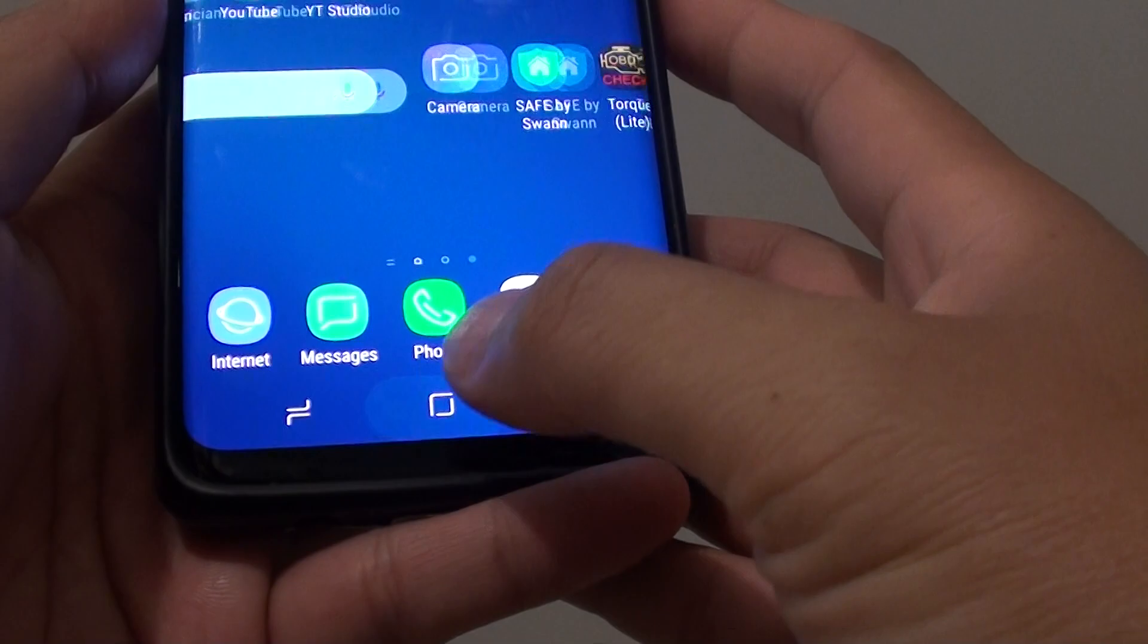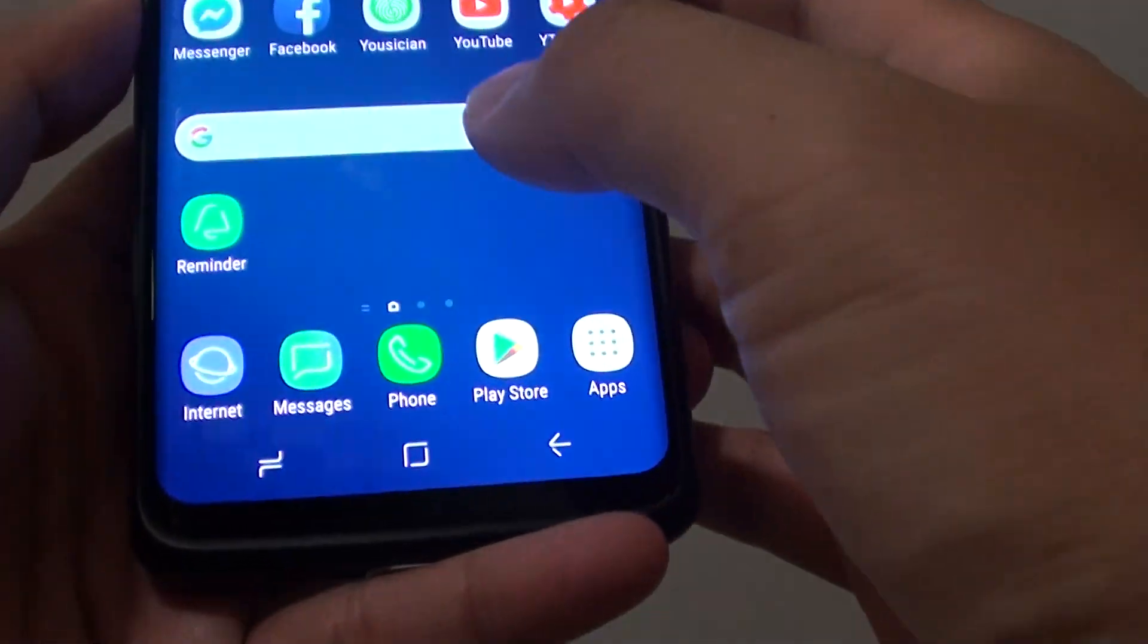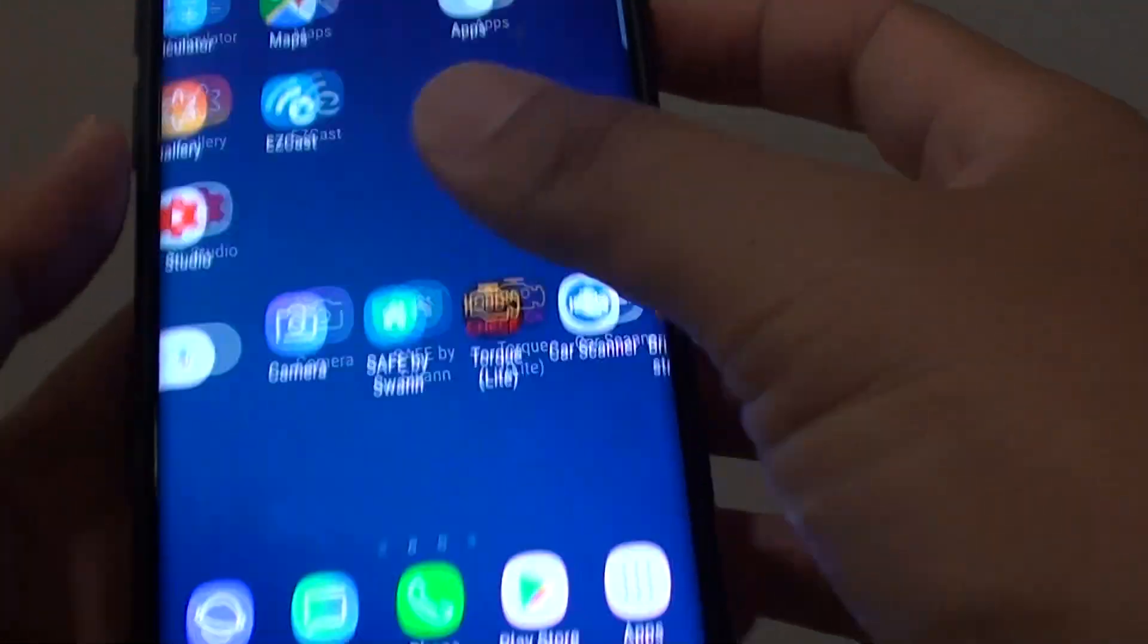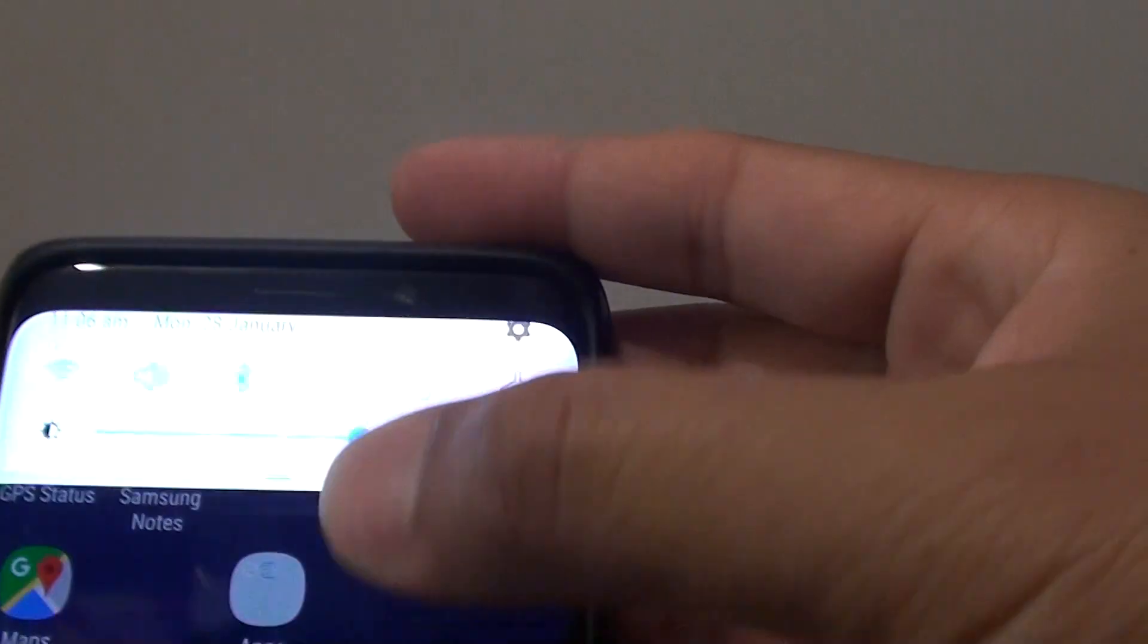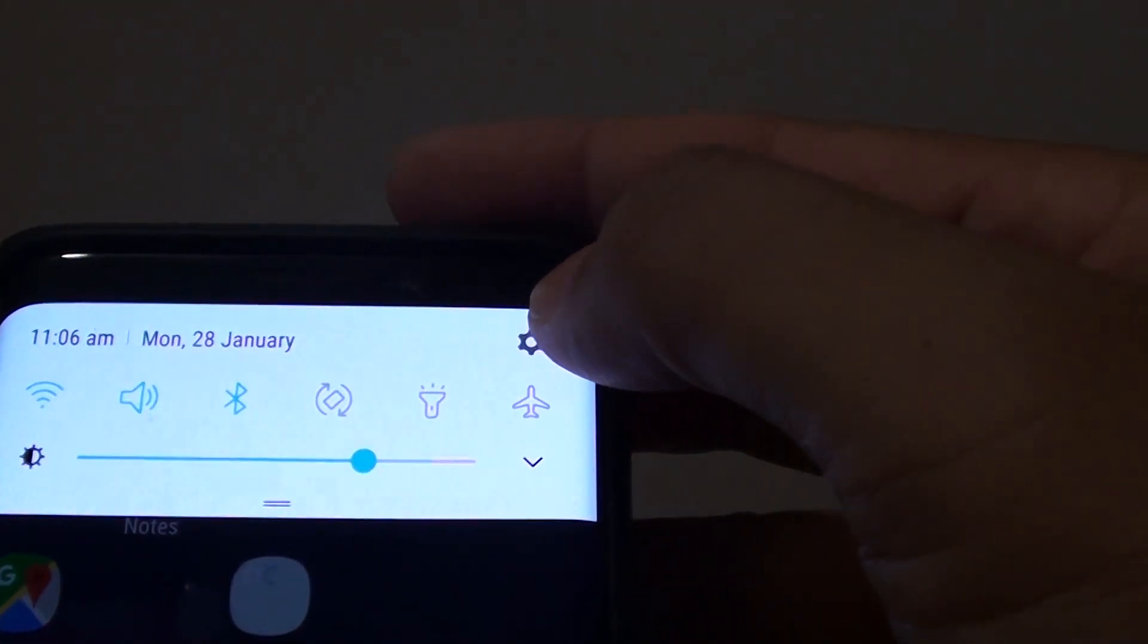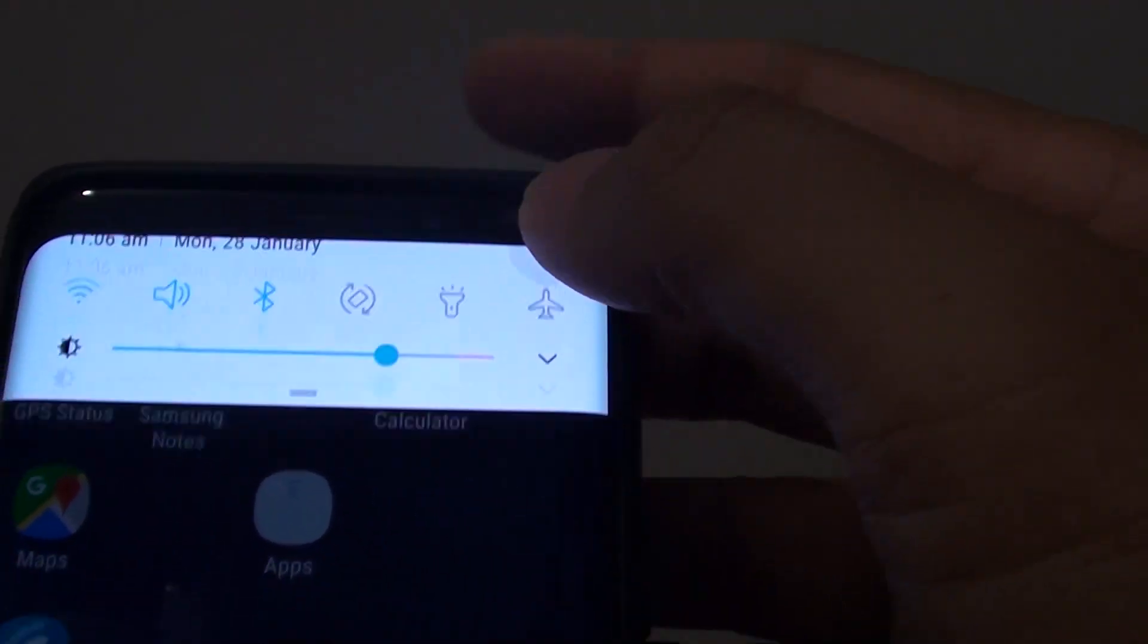From your home screen, tap on the home key to go back to your home screen and then swipe down. Tap on the settings icon.